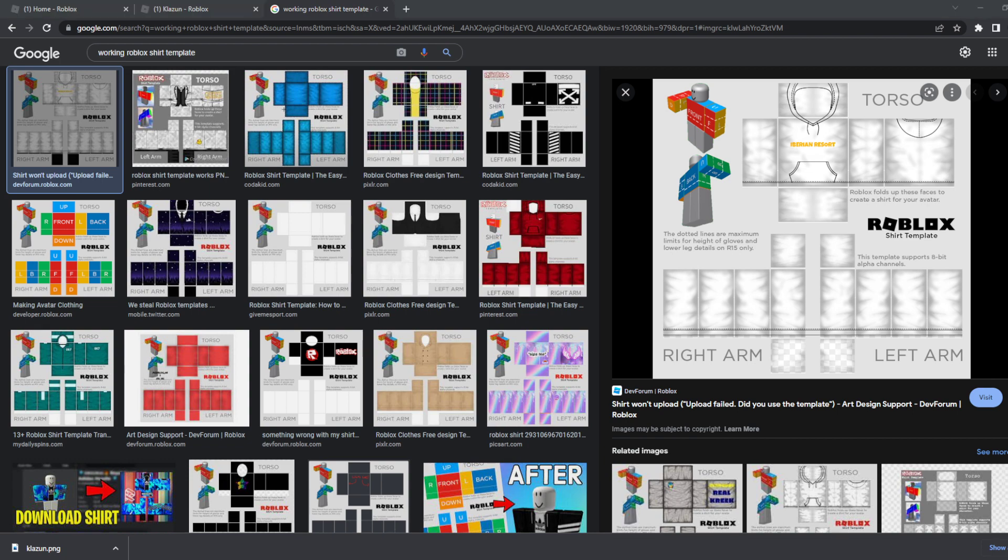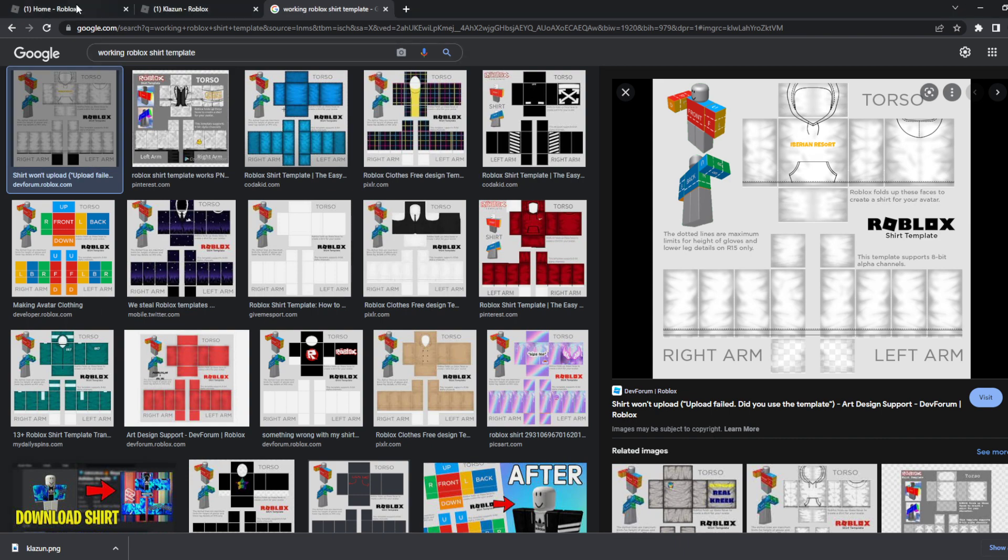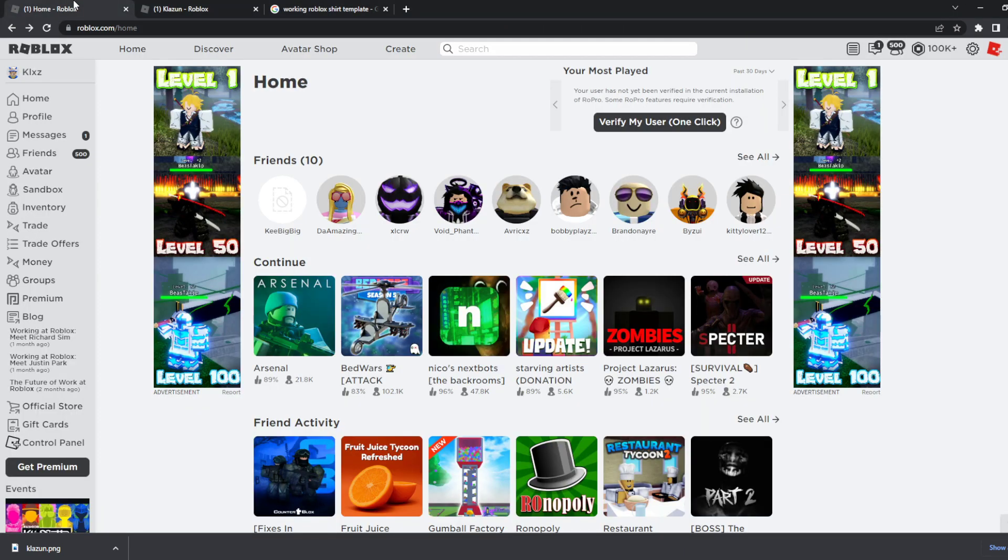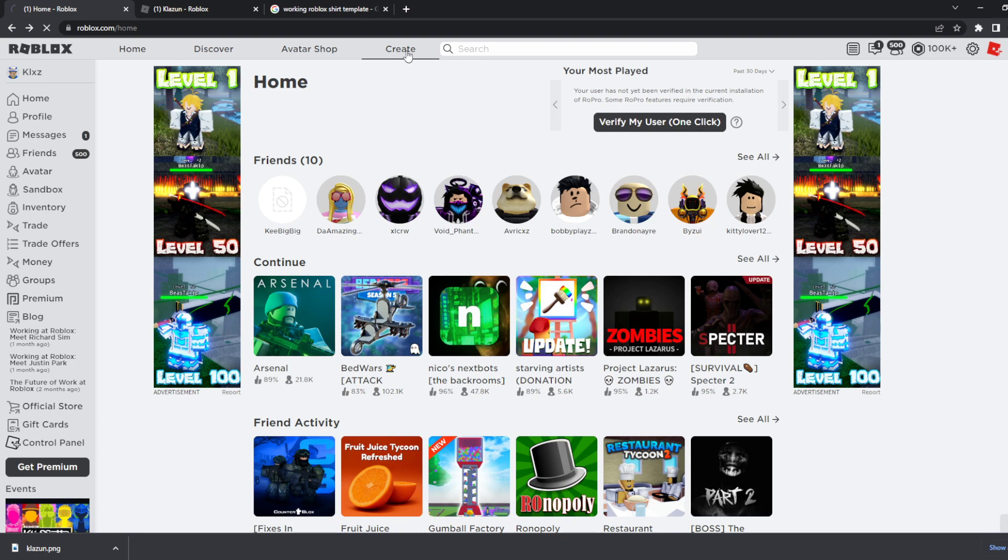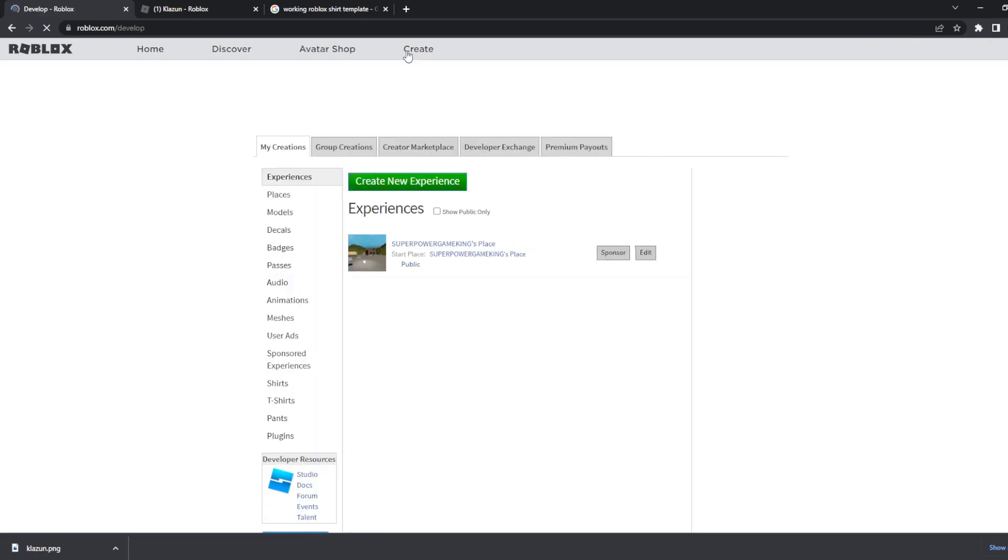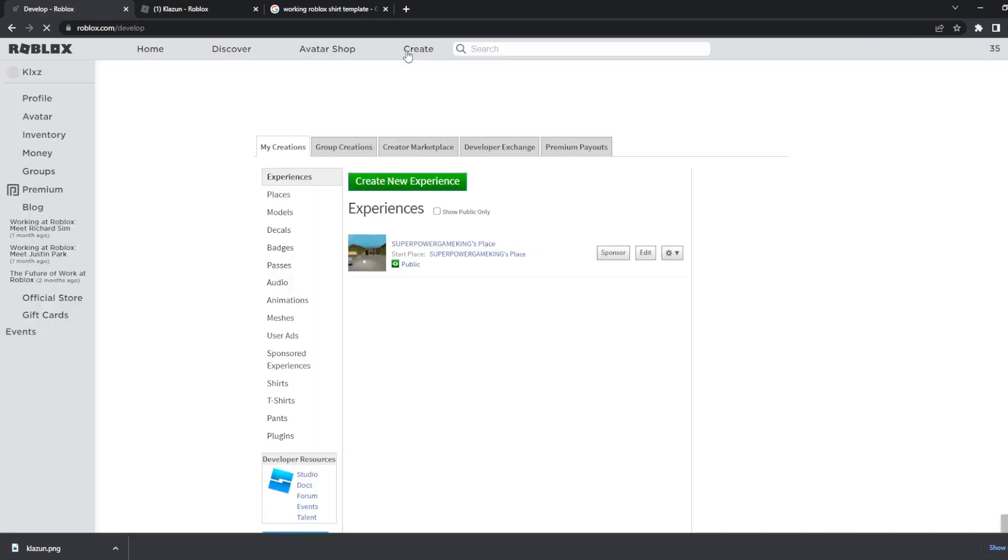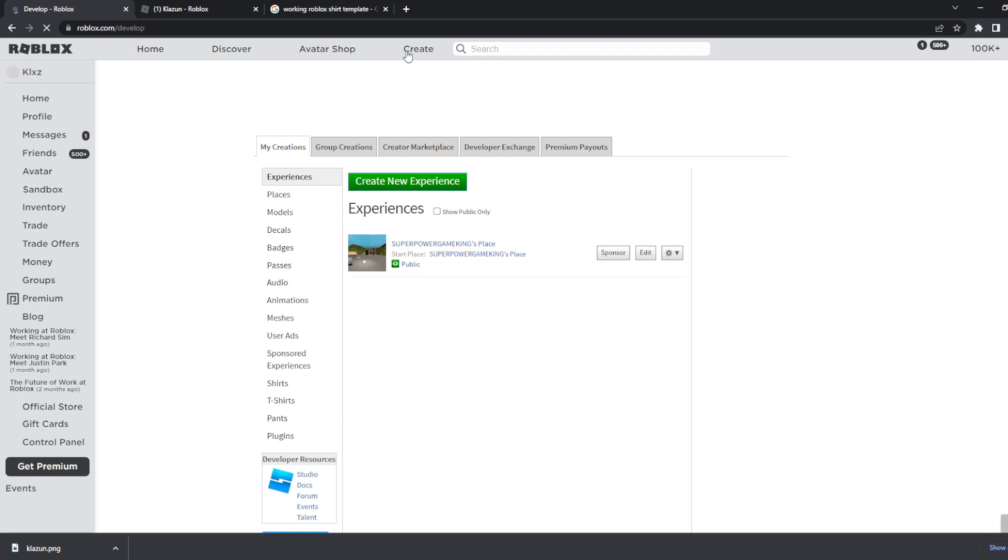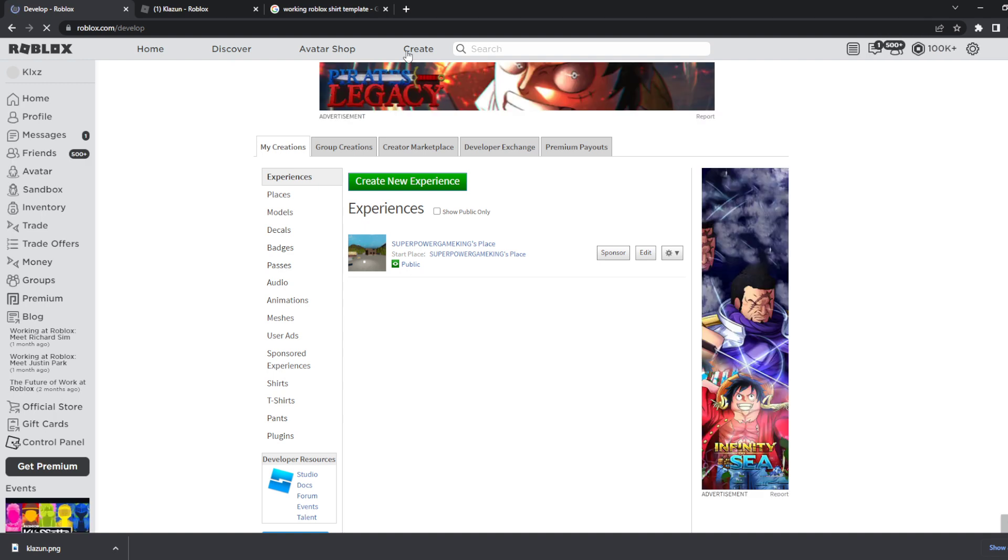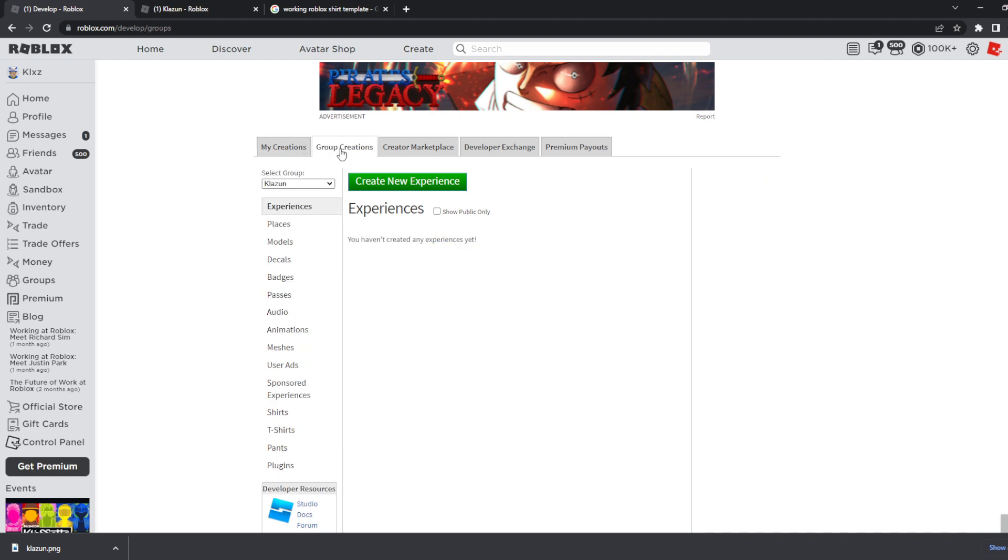Is to go back to Roblox to the homepage. You see a create button right here, you might not see it but it is a create button where you could develop different kinds of things. You will see a bunch of experiences, places, models, decals, just a lot of things. What we gotta do is click on group creations since we are uploading it to my group.